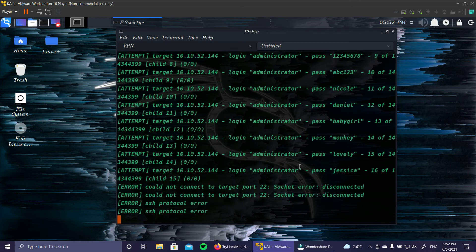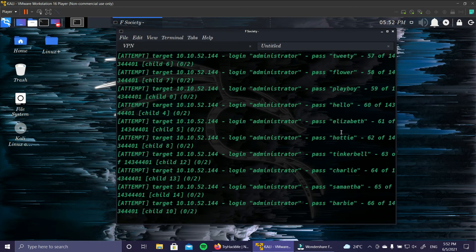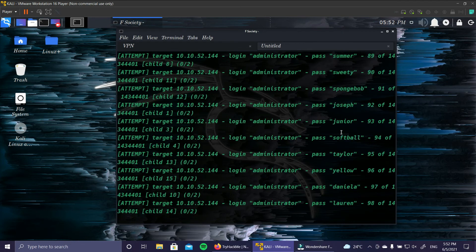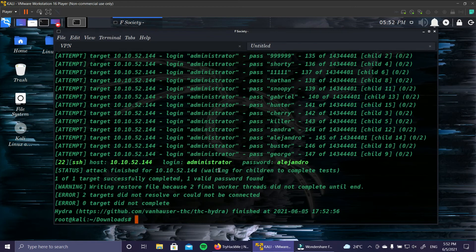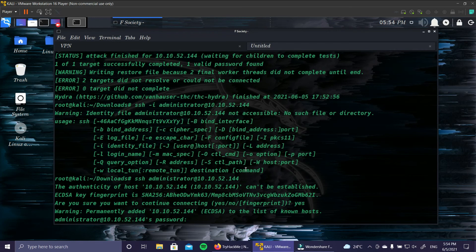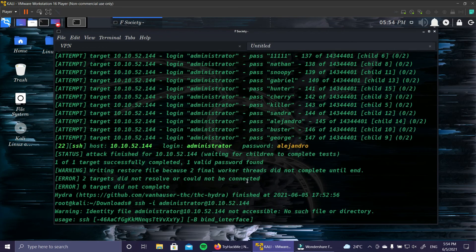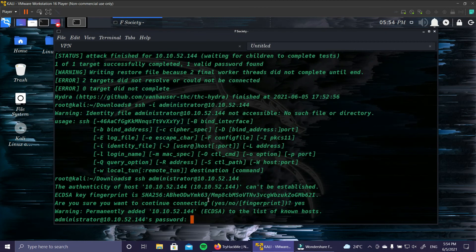Hydra is running, trying different passwords for the login name 'administrator'. It should find the password pretty quickly. And we found it - the password is 'alejandro'. This is a pretty common password, and with the rockyou.txt wordlist we found it. Now we can SSH into the server. The command is 'ssh administrator@<ip_address>'. Accept the fingerprint, and enter the password 'alejandro' when prompted.